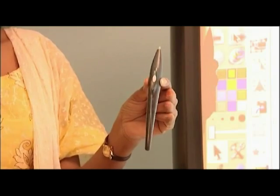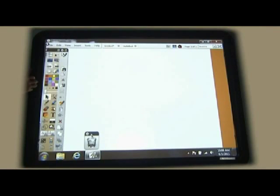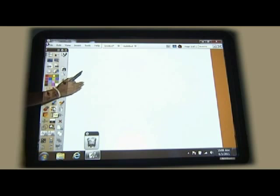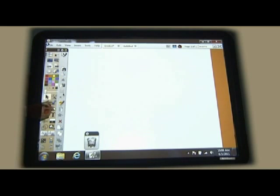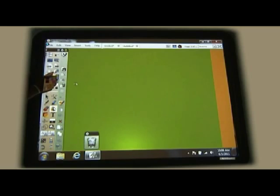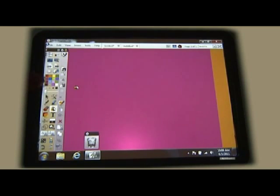We have this software called Active Inspire which is similar to paint but much more advanced. First we will see how to change the board color. We don't need to use only white page. We can select any different colors, whichever color we want can be brought on the board.